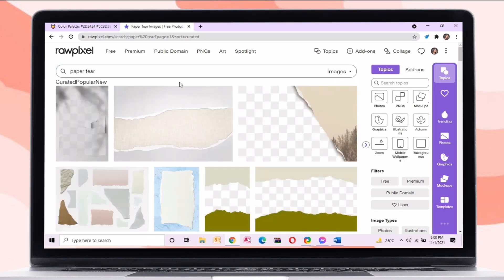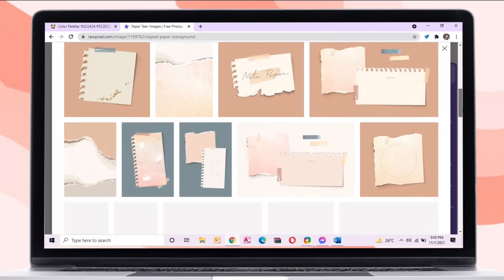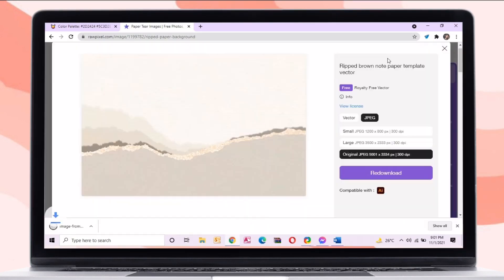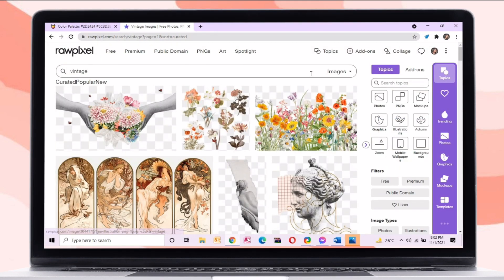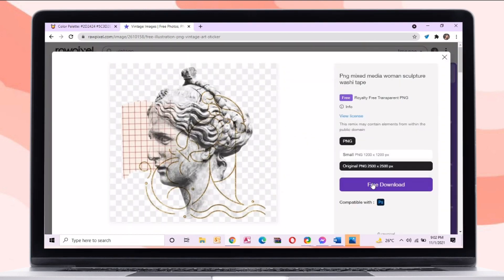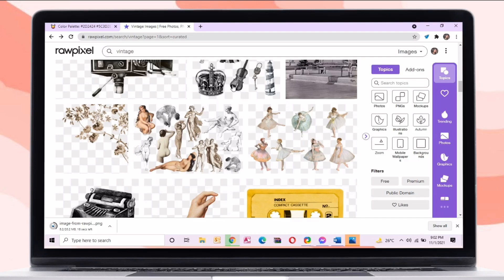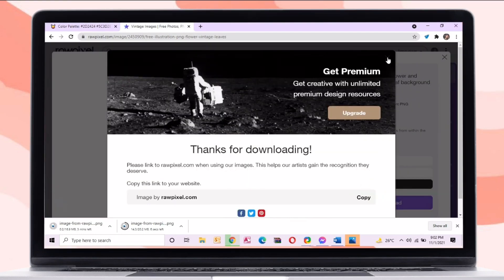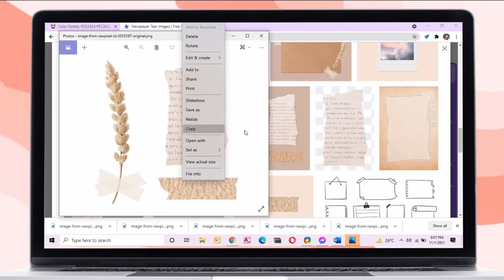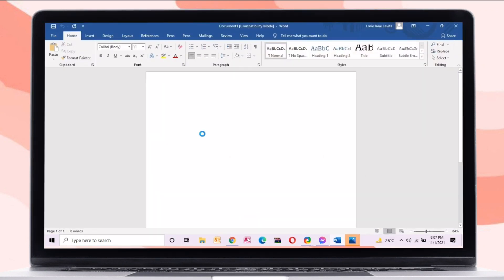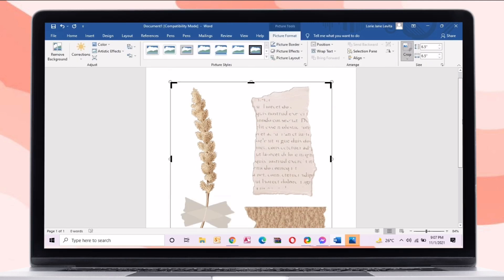Just download the stickers to your computer or laptop. After downloading, just copy and paste it to your MS Word. As you can see here, the background is transparent.